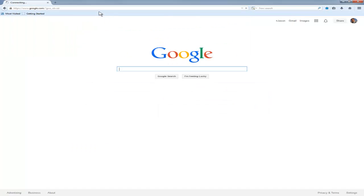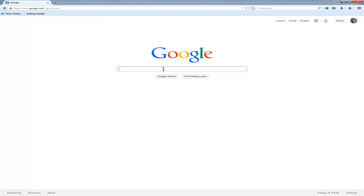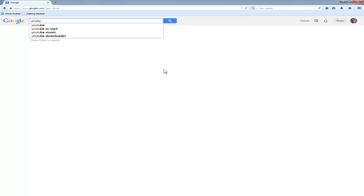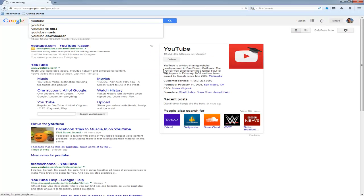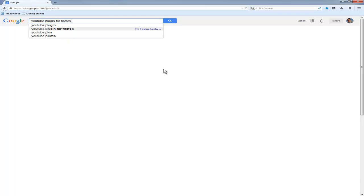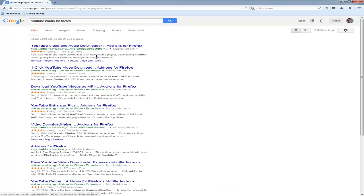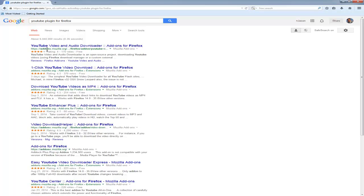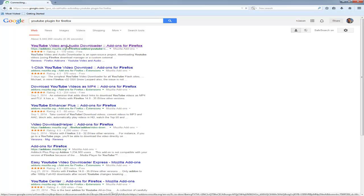The second step is to search for a YouTube plugin for Firefox. I think it actually comes up when you type in YouTube plug. It's a plugin for Firefox, an add-on. So you can click on this one. It's from add-ons.mozilla.org.